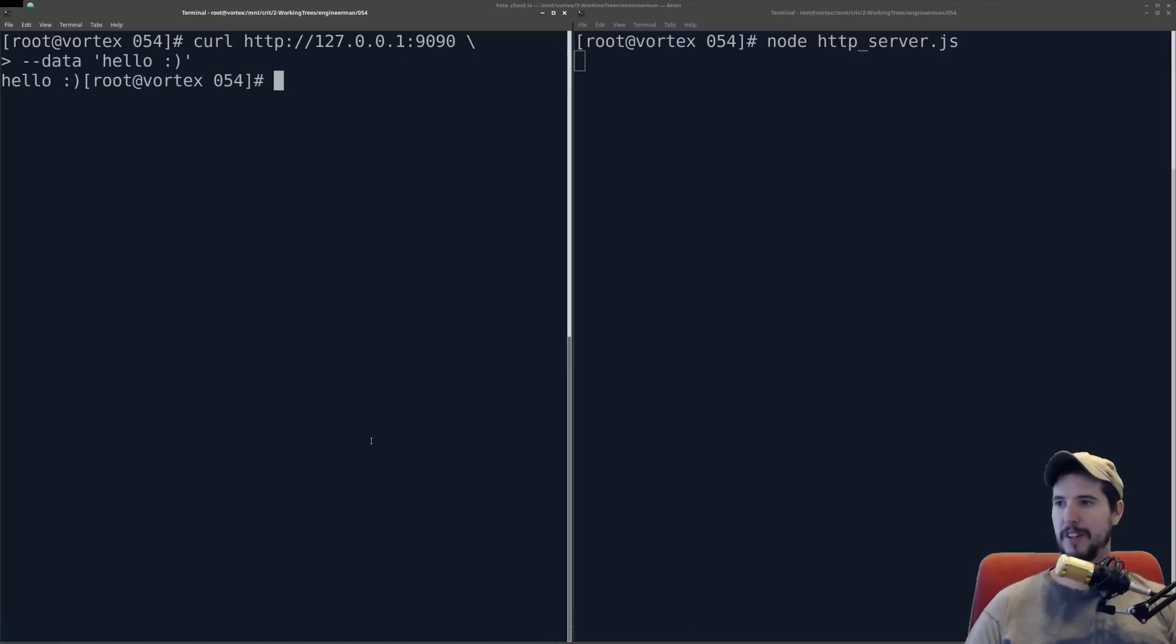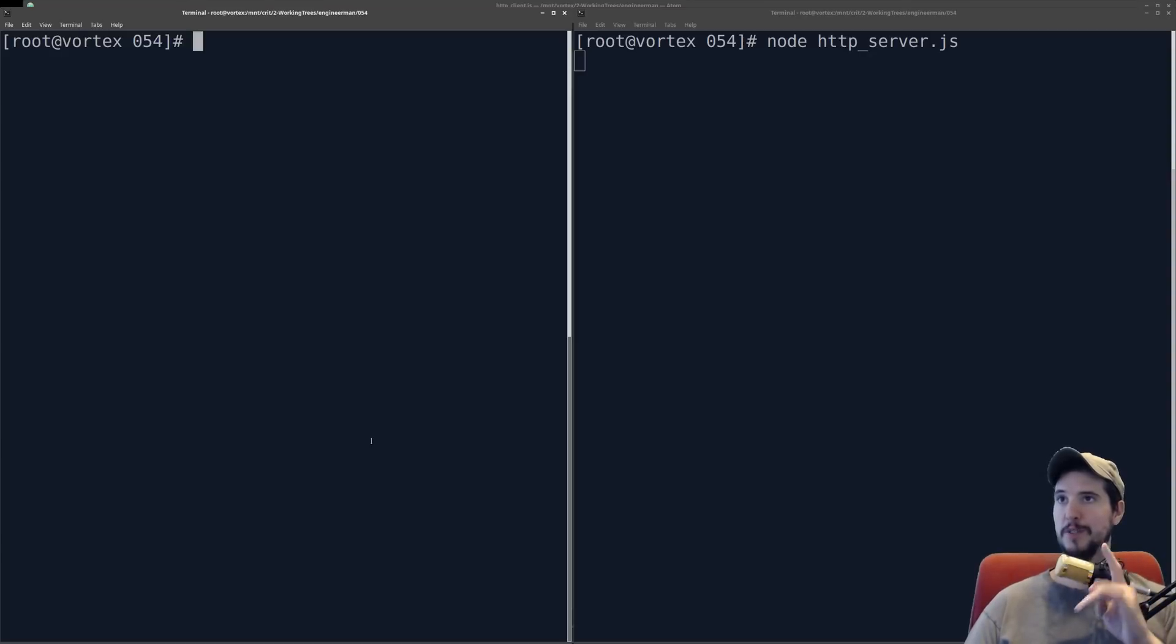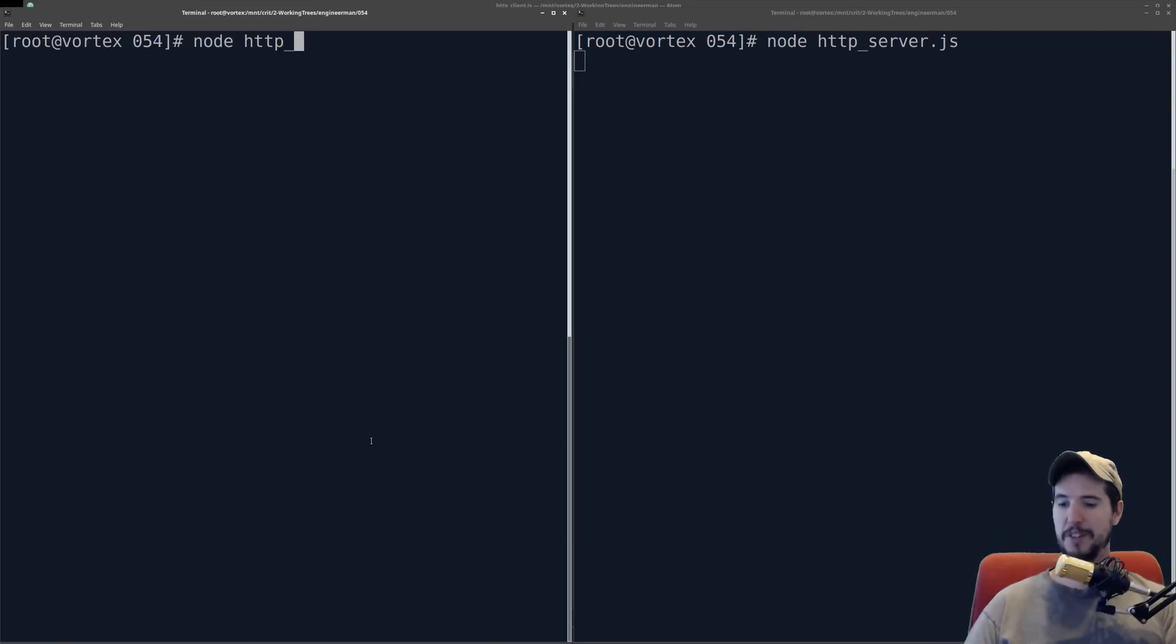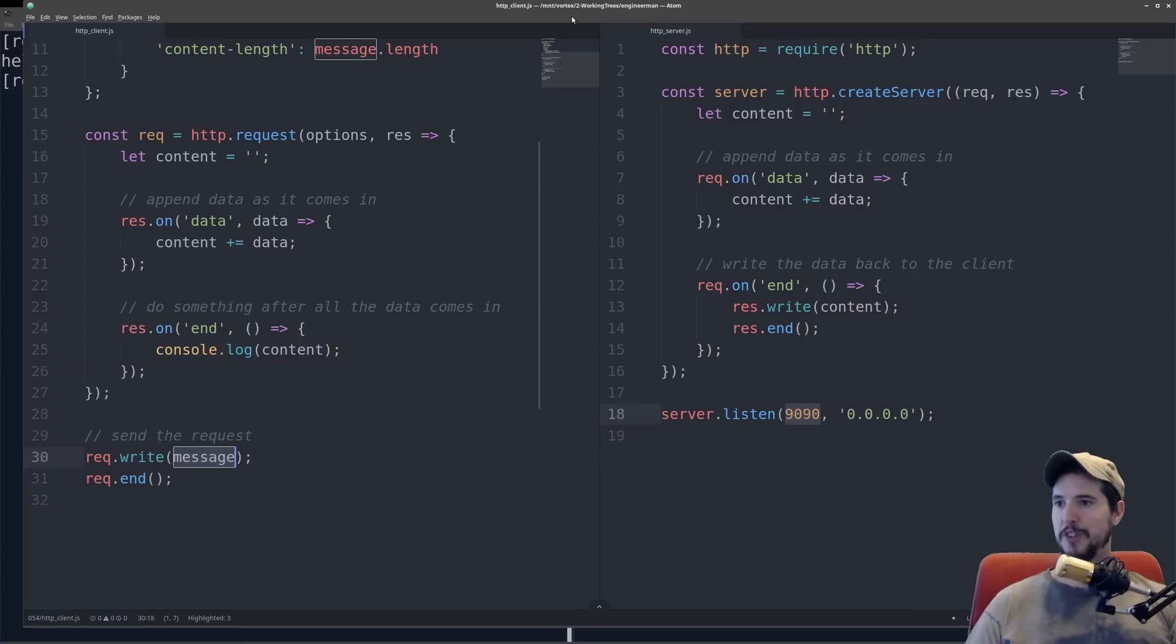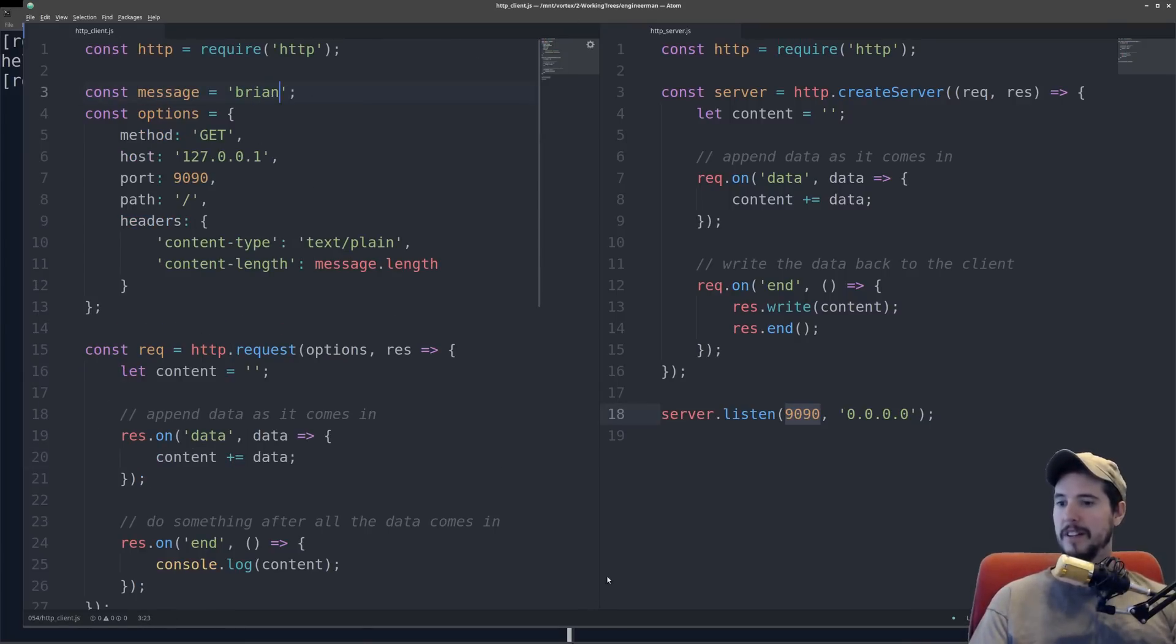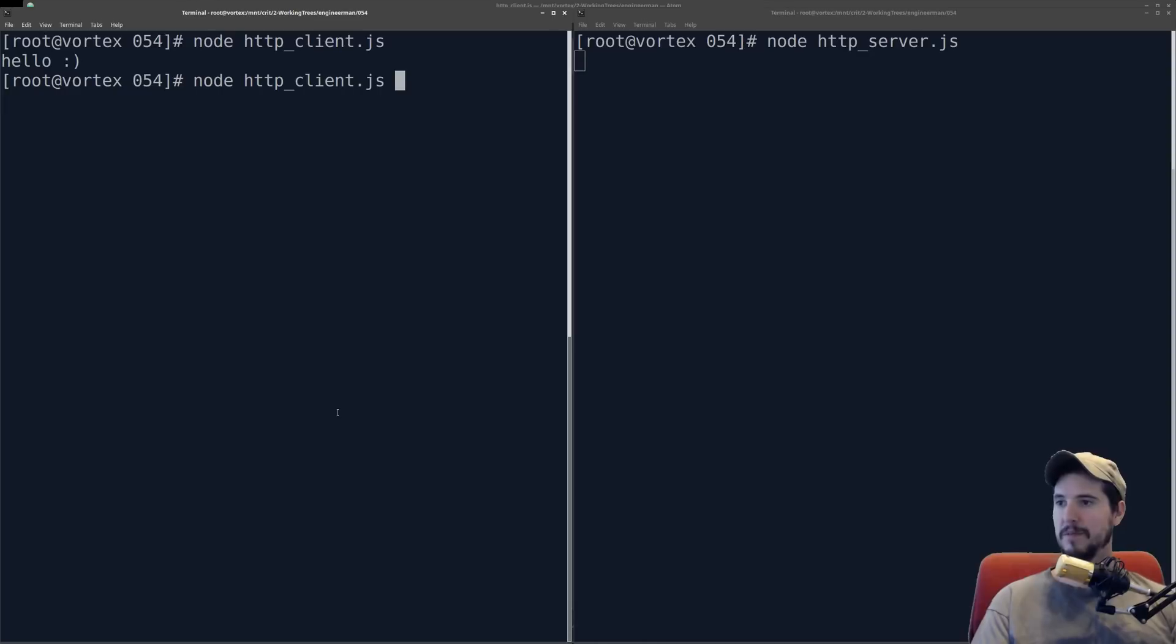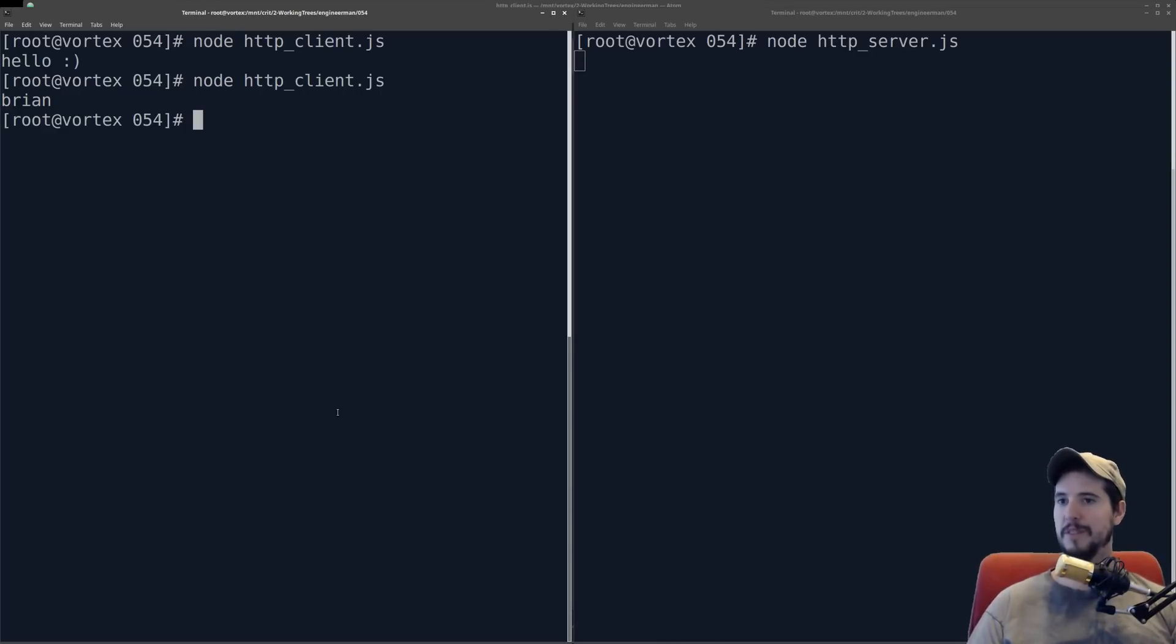So let's open both our terminals again, and we'll do this by way of the actual client. On the right side, we've got the server running. On the left side, we're going to do node http client, and when we run it, you can see that hello comes back. If I wanted to change that message, I would simply change it here. Set that to like Brian, and then when I come to execute it again, it says Brian. So it's echoing back exactly what I send it, so it's working.